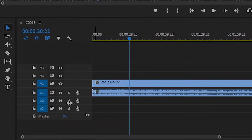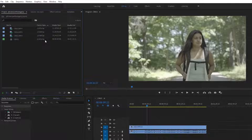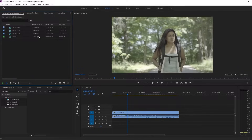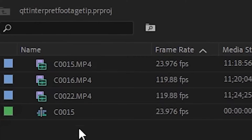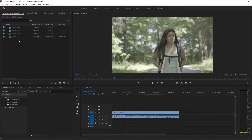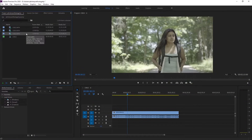As you can see right here, I have a clip already in my timeline. It's 23.976 frames per second — that's what I shot it at. And we also have two more clips that I shot in slow motion at 120 frames per second, or if you want to get very technical, 119.88 frames per second.